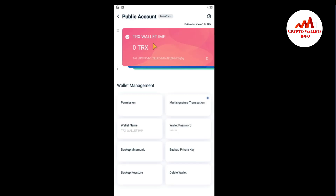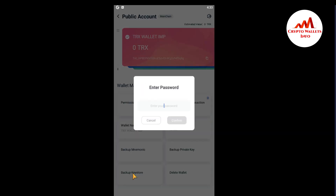When you click on 'Me', you can see the last option is 'Backup Keystore'. I have previously given information on how to recover and import your account, but in this video I'm giving information on how to backup your keystore file and how to restore it. Just click on 'Backup Keystore'.